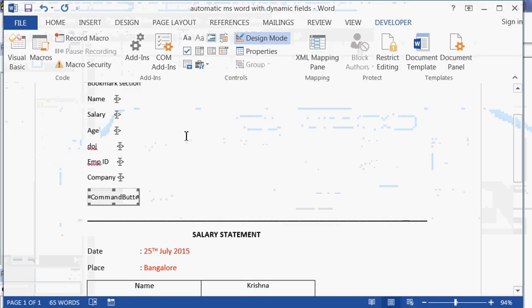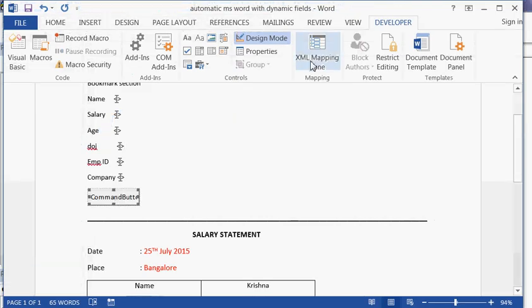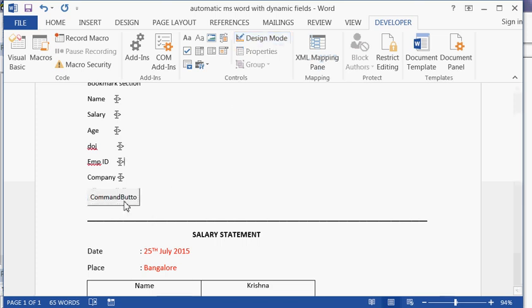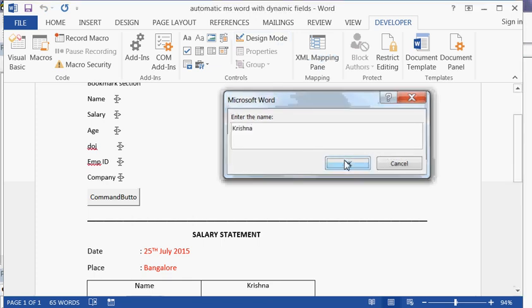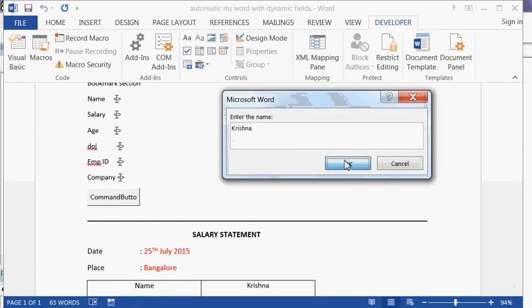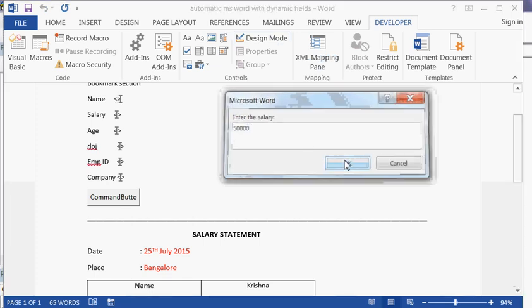This VBA code will update all the fields present in the document. The document is currently in design mode. Come out of design mode and you can now click the button. It is asking for the name.